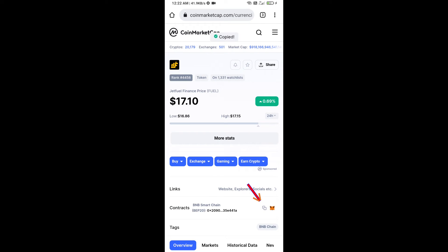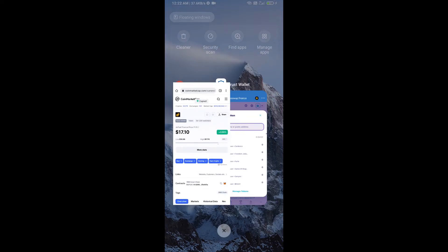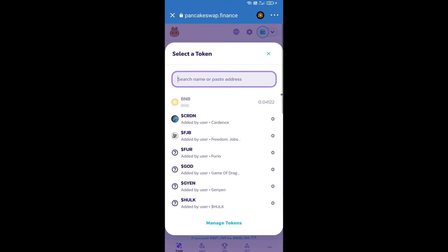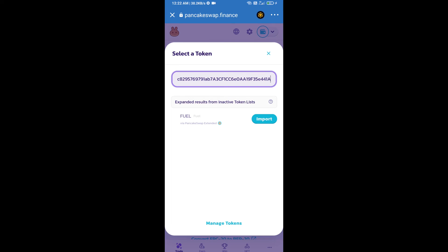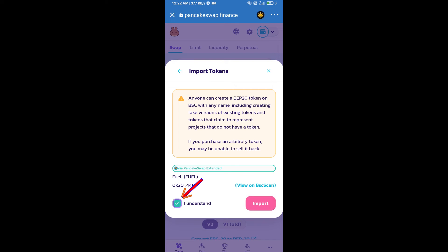Here we will copy this address and paste here. We will click on import, click on 'I understand', and re-click on import.